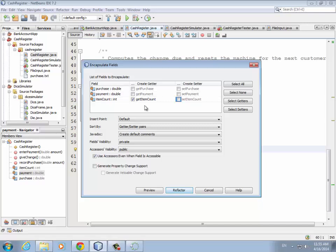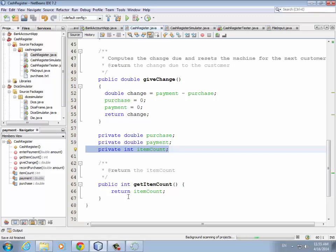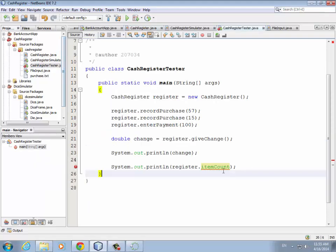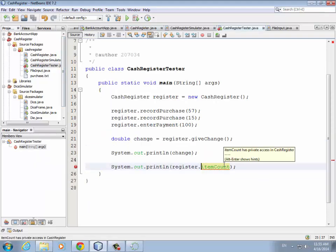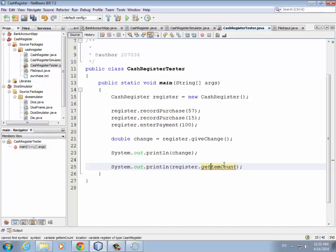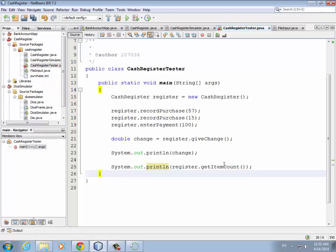We hit Refactor and it adds getItemCount to our program automatically. It just returns the private itemCount as an integer. Now we go back to our tester program and instead of accessing itemCount directly, we call the accessor method getItemCount(). It needs open and close parentheses to indicate it's a method, not an instance field. The compiler is happy — no squiggly red line underneath.